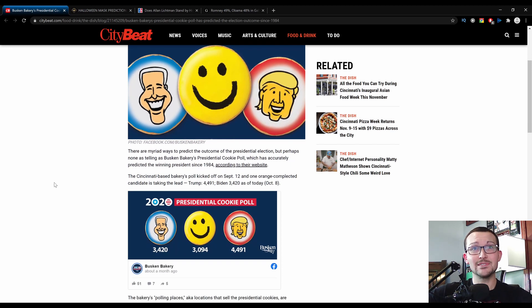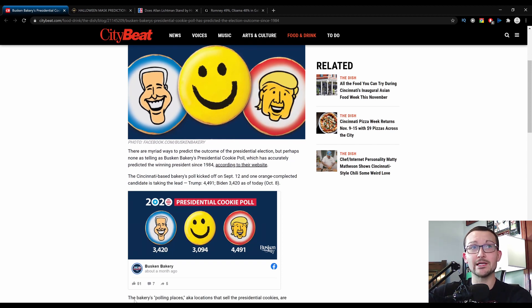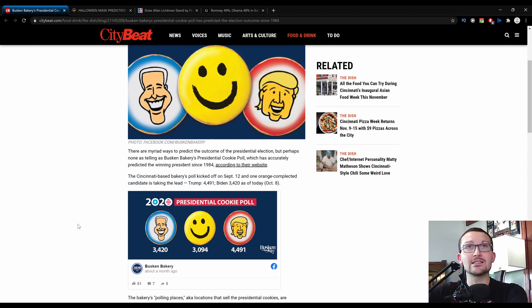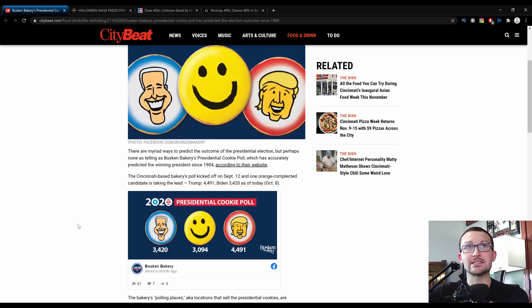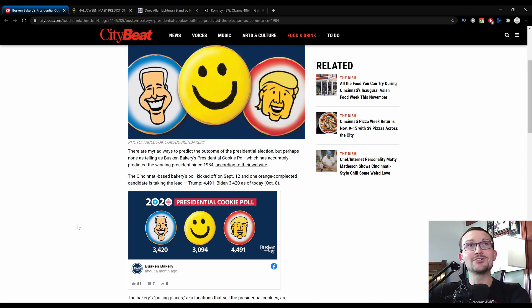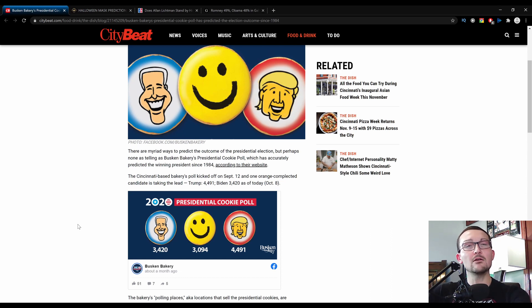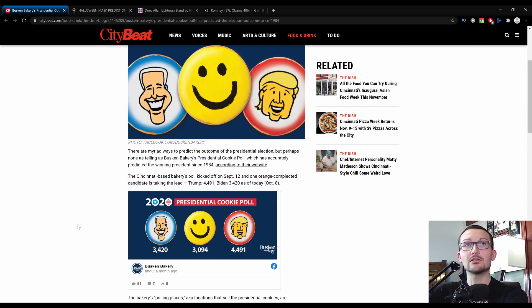And let's dive into this, which you can see here. They already kind of spoiled everything. Looks like Trump's going to beat Biden according to cookies. There are a myriad of ways to predict an outcome of a presidential election, but perhaps none as telling as Buskin Bakery's presidential cookie poll, which has accurately predicted the winning president since 1984. The Cincinnati, oh good, in Ohio. I predict that's going to go strongly for Trump, but that's for another video, of course.